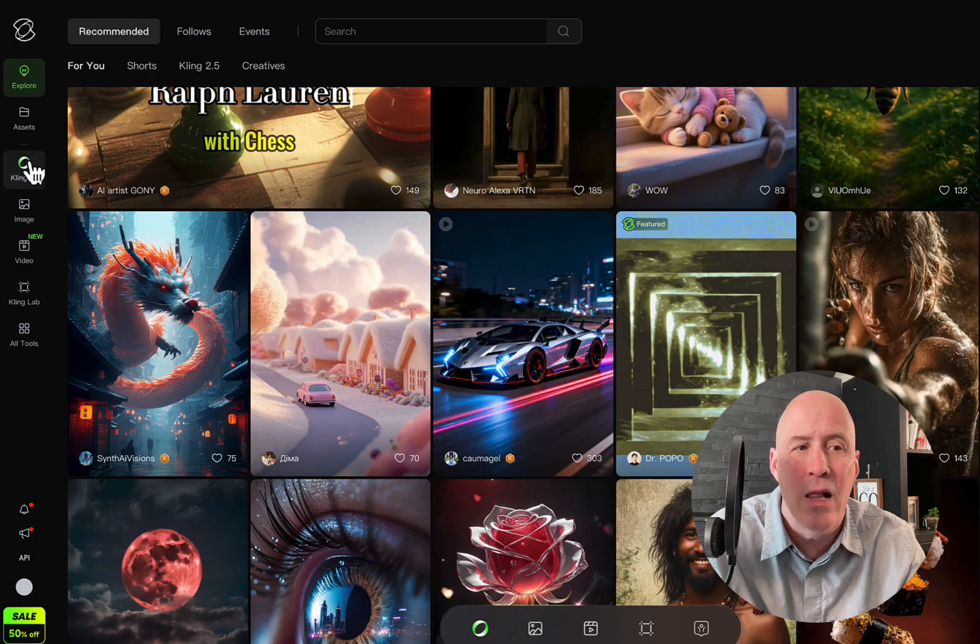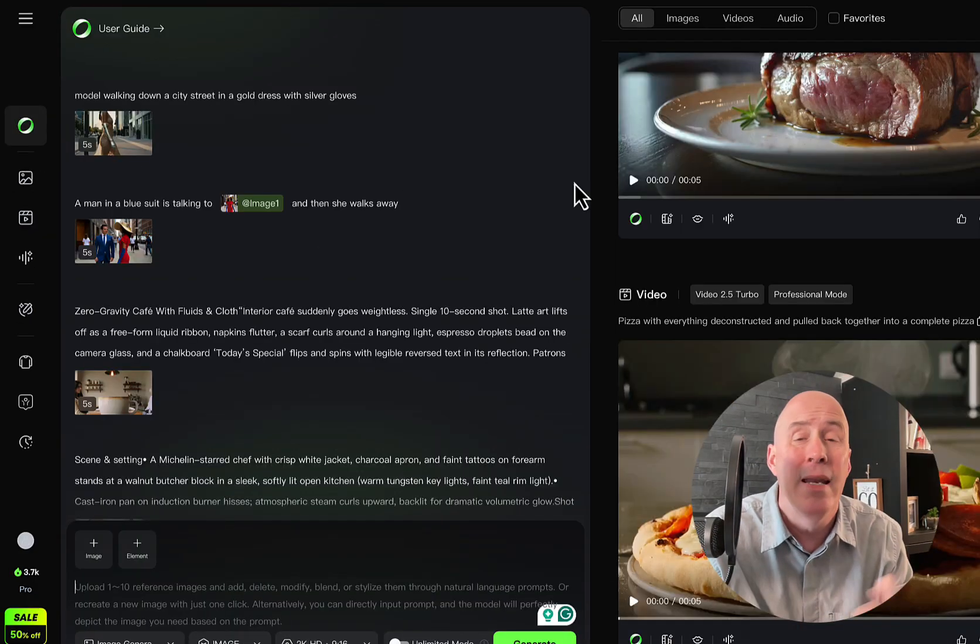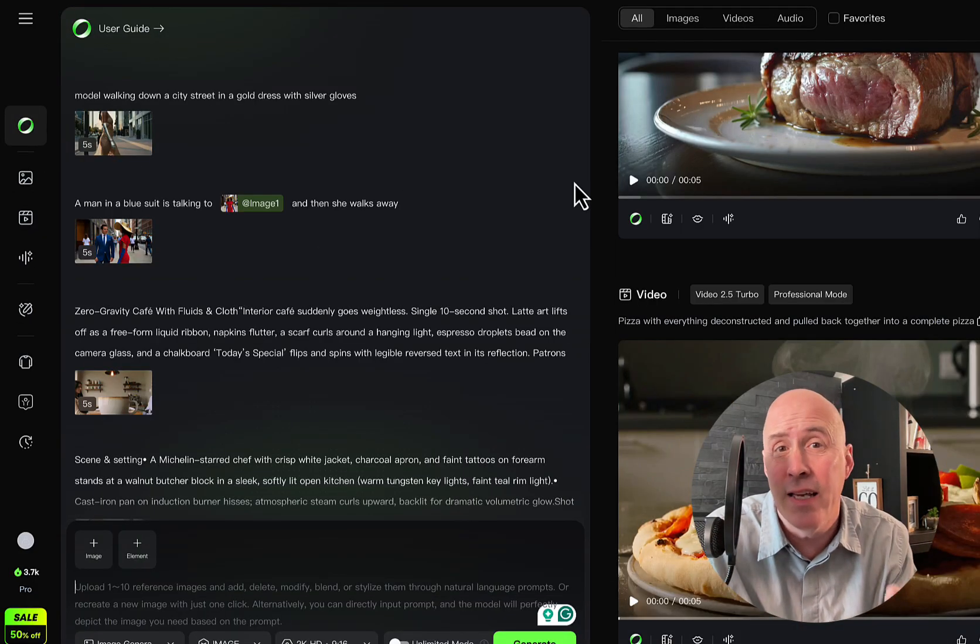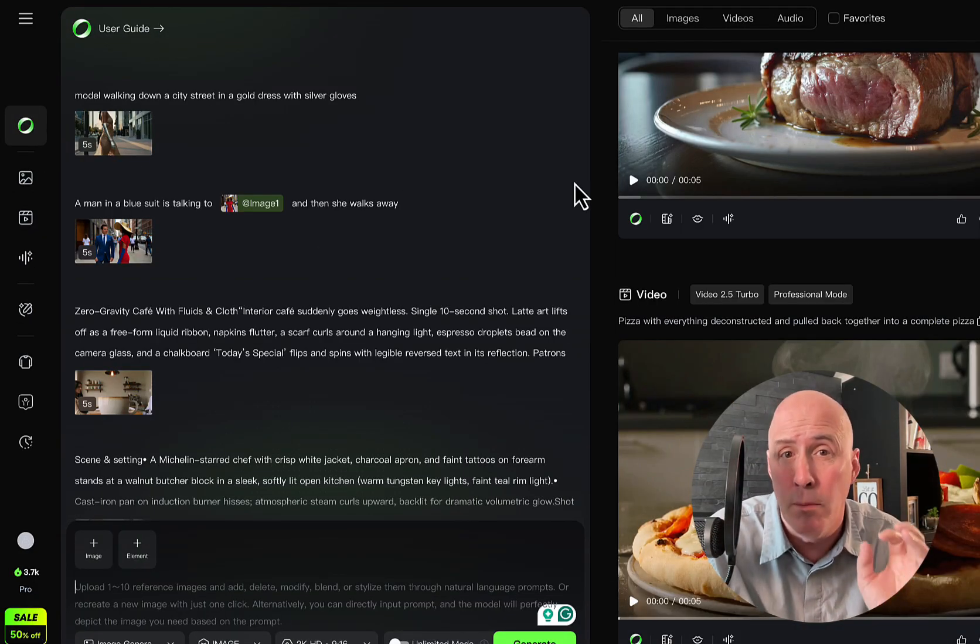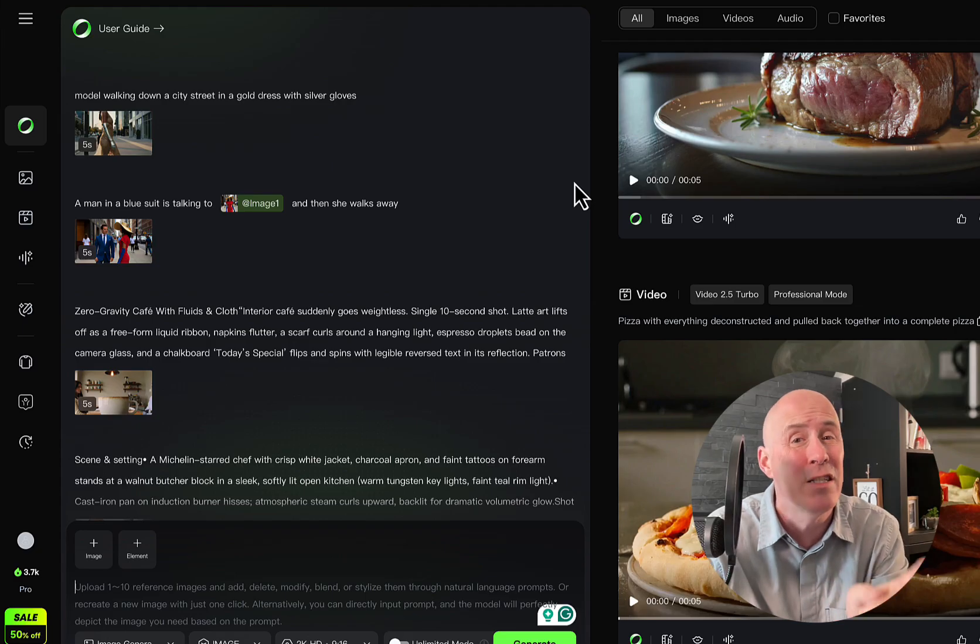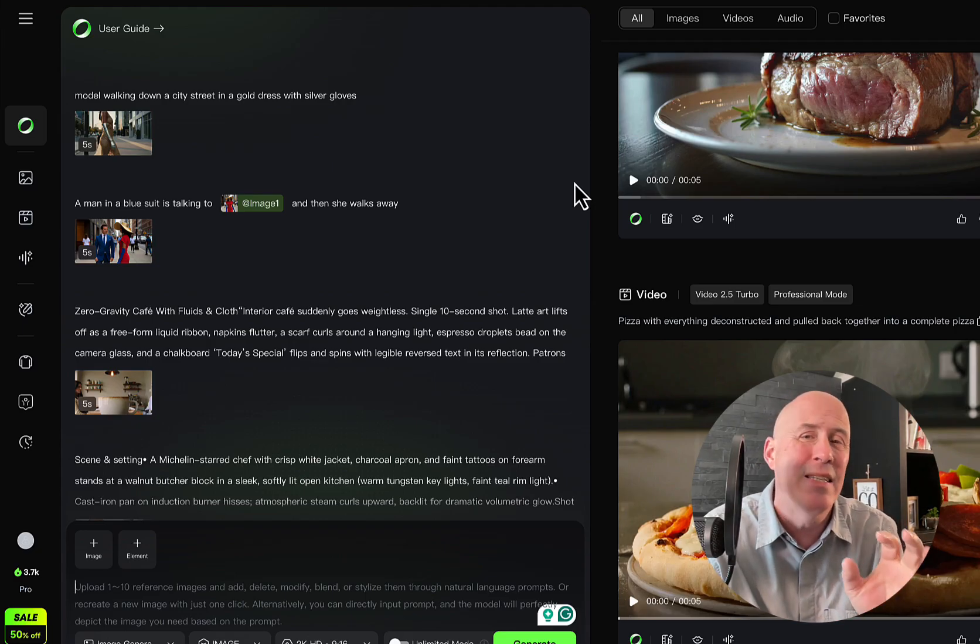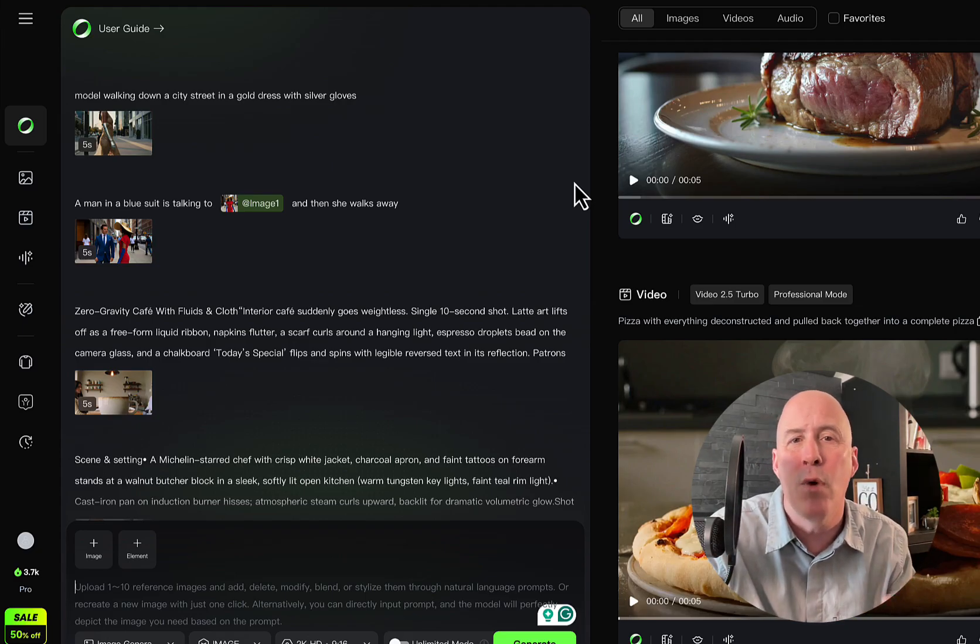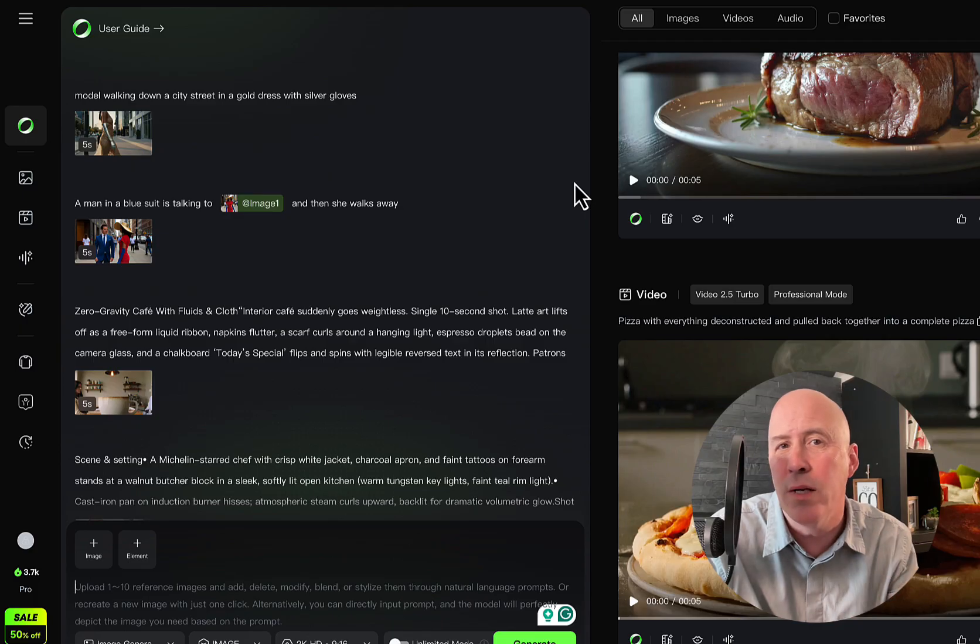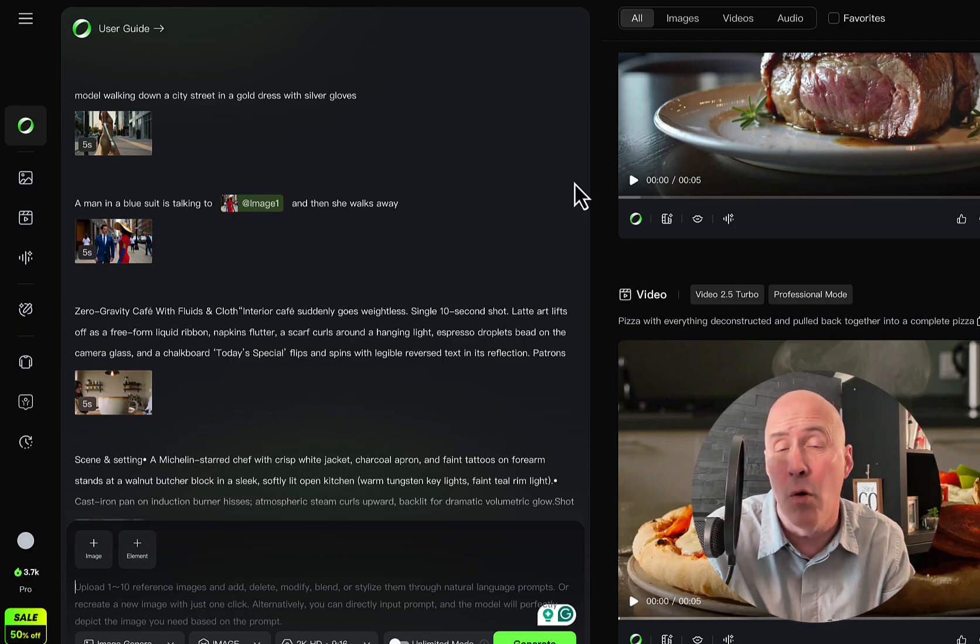To find the 01 models, just go down the left-hand column and click on Kling 01, and here you'll find Kling's new multi-modal model, and that's an important part. It is an upgrade in terms of where Kling was with 2.5 turbo.